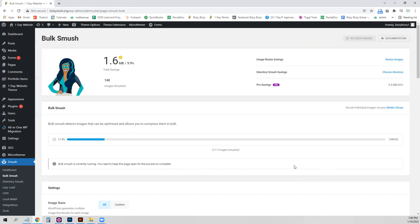We don't have very many on this site, but if you built a large site with dozens or even hundreds of images, this process can take an hour or two. And I believe you need to leave the tab open so it doesn't stop.